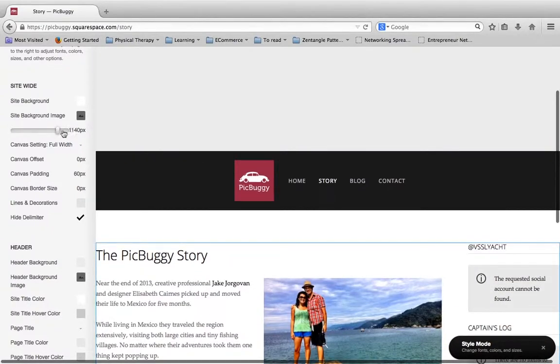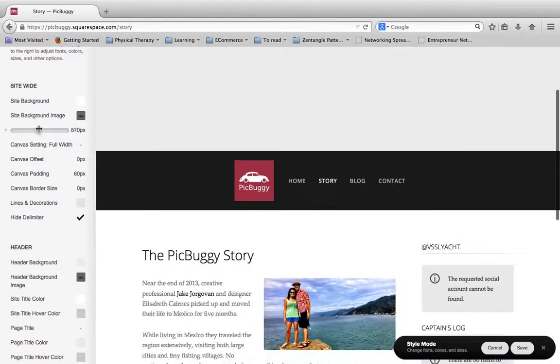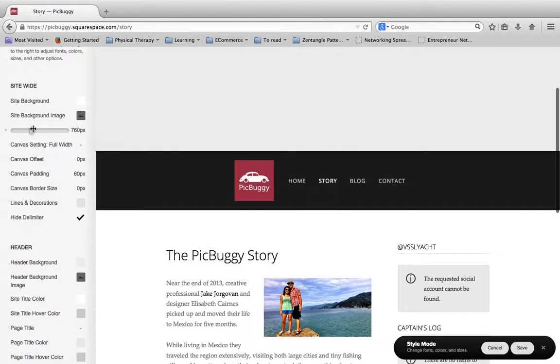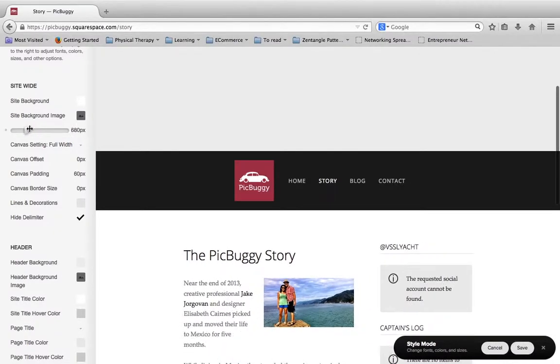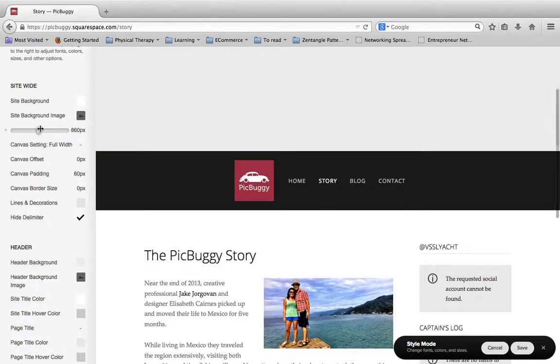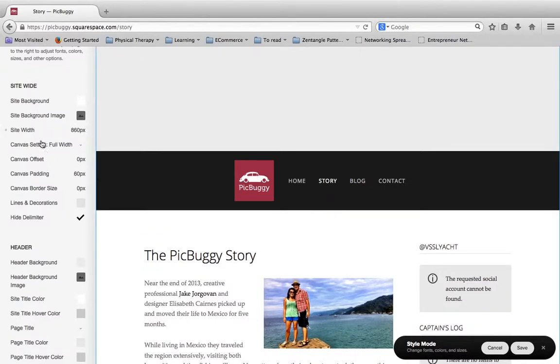So for example, right here there is one for site width. And if I scroll down here, I can click on this and actually adjust the site width, and you can see what changes you're making as you go through the process.